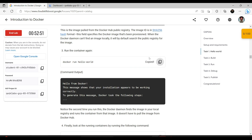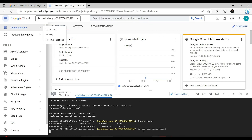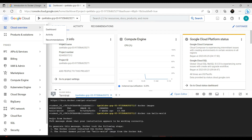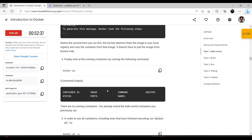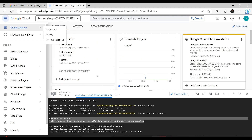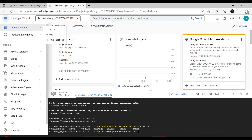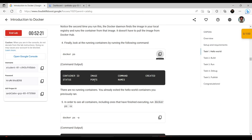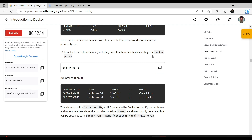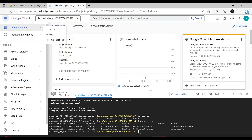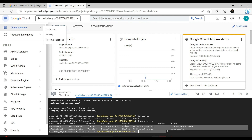Let's run it again — 'Hello from Docker! This message shows that your installation appears to be working correctly.' Finally, look at the running containers by running the following command — there is the container running with container ID, image, ports, and command. To see all containers including ones that have finished executing, run 'docker ps -a' — always copy-paste because it's better to avoid typos. Since we ran it twice, we can see it listed twice.